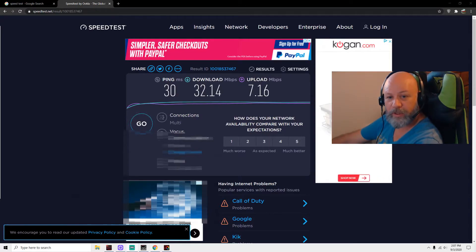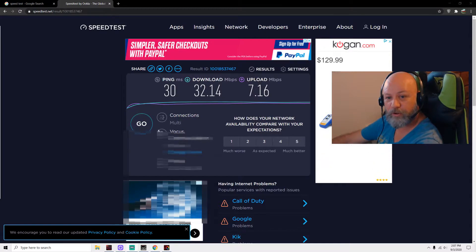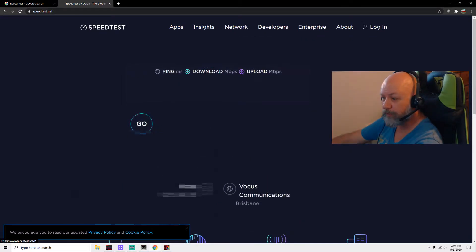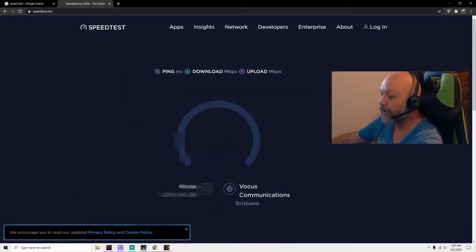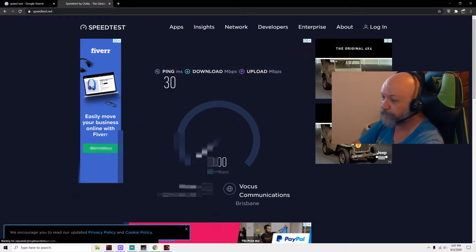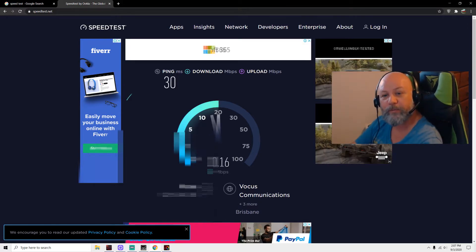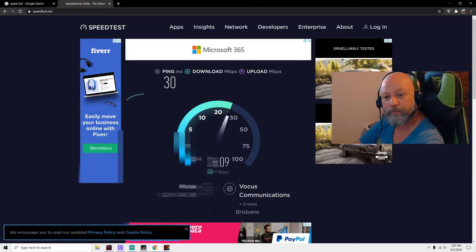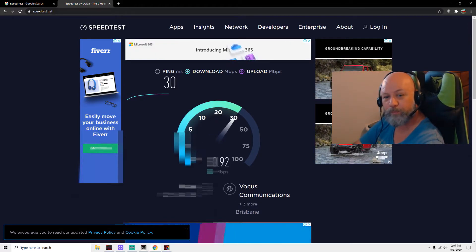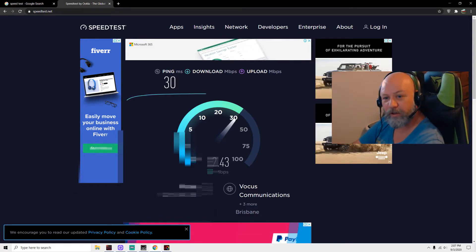But you can't just run one test. Let's try again: 30 ping, 32 download, 7 upload. Let's try again with the Brisbane server. I'm about 100 kilometers north of Brisbane. Looks like it's going to be consistent here, so that's good.